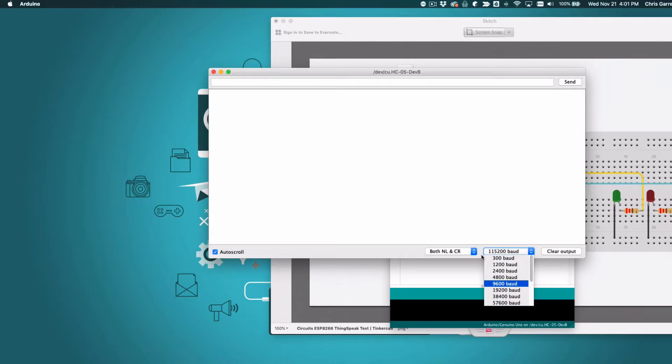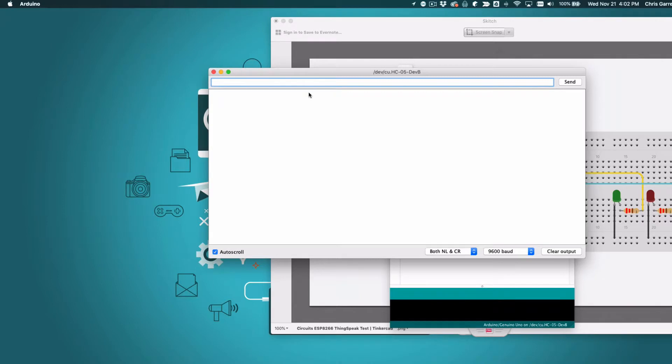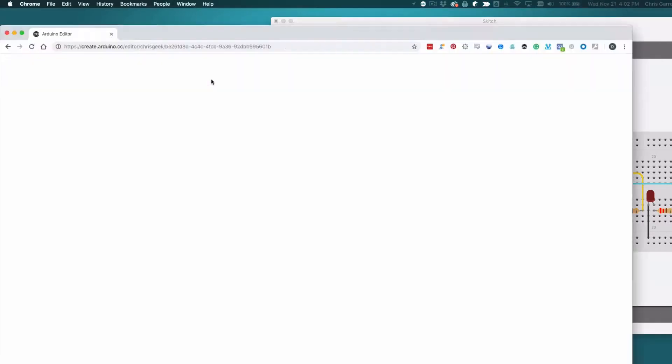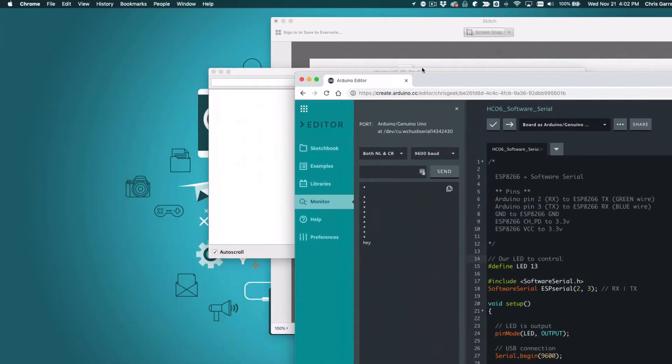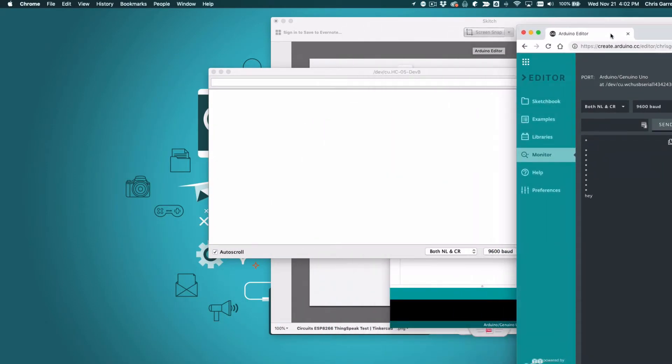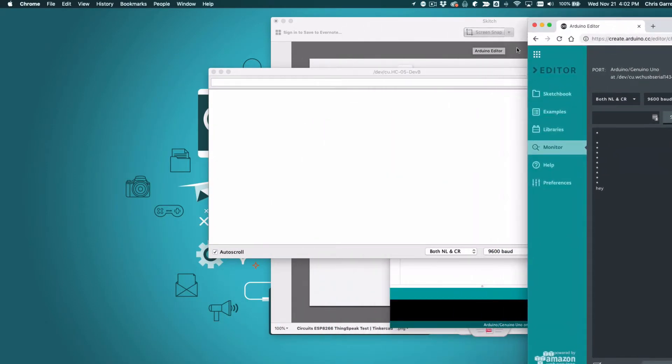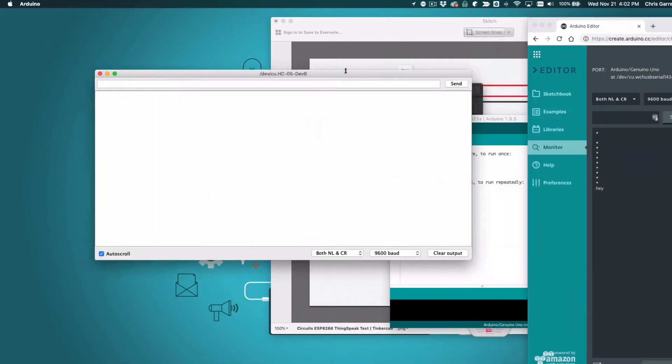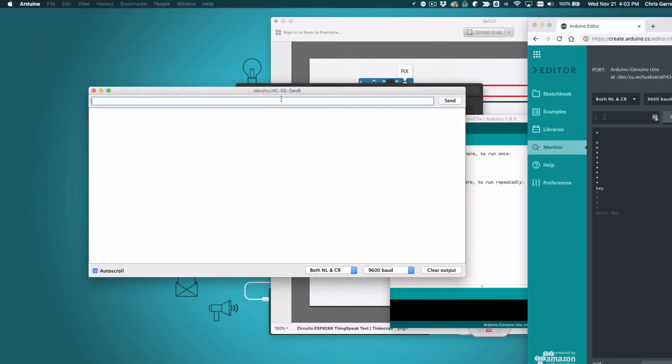Remember it's 9600 and you need both new line and carriage return. So we choose 9600 baud and you should be able to send AT and get a response back to say it's okay. And then in our case we've specified that we use asterisk to turn the light on and off.